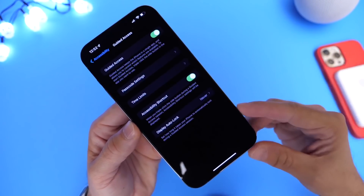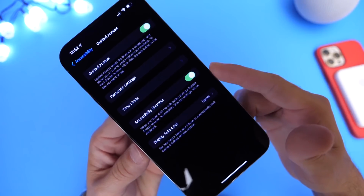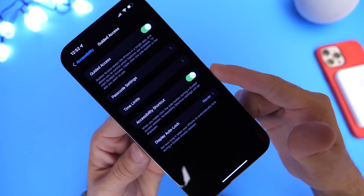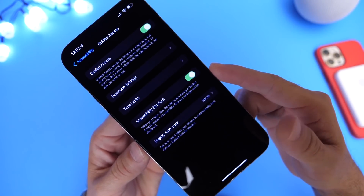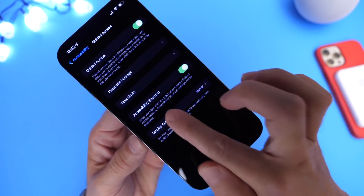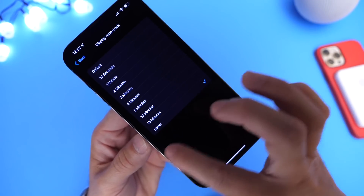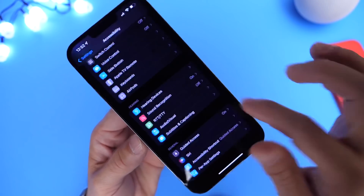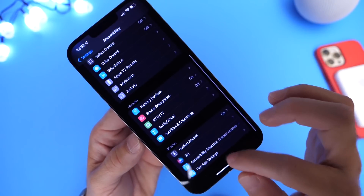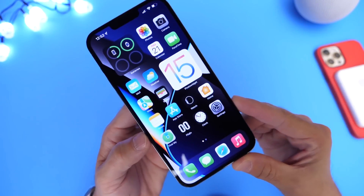Go back once and make sure you enable the Accessibility shortcut — make sure that's turned on. And where it says Display Auto Lock, you want to set that to Never. Now you're all set and ready to go in terms of the Guided Access setup.